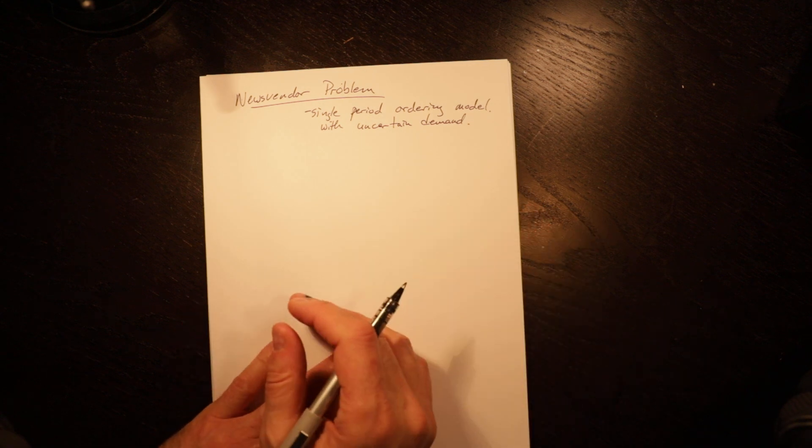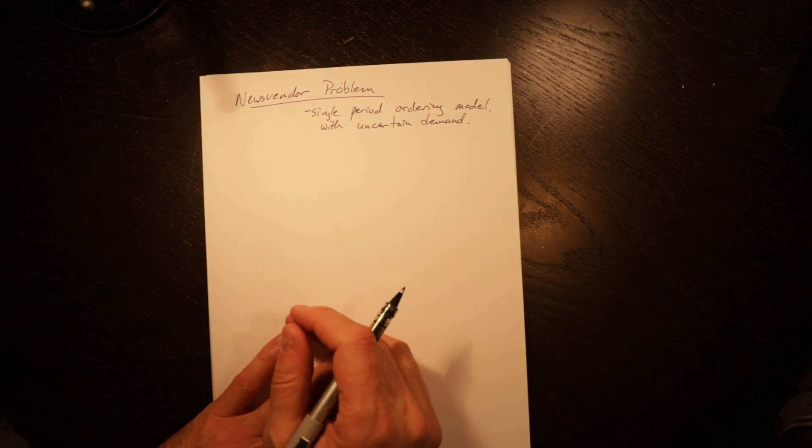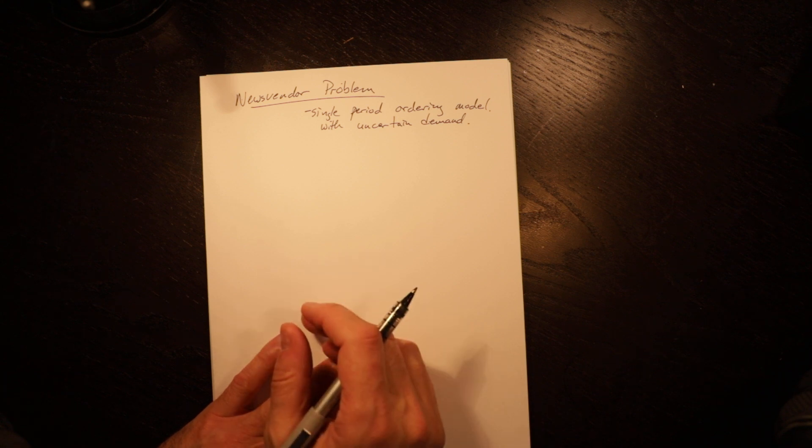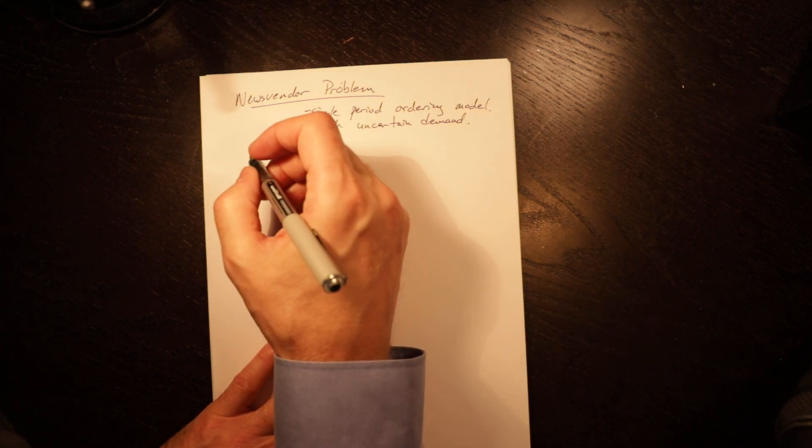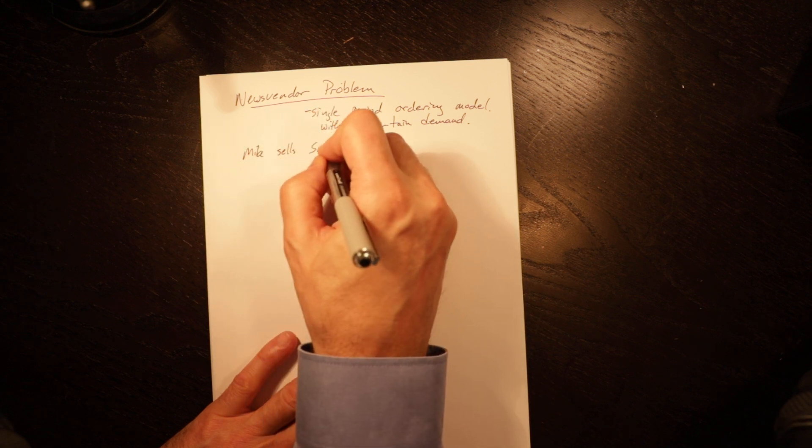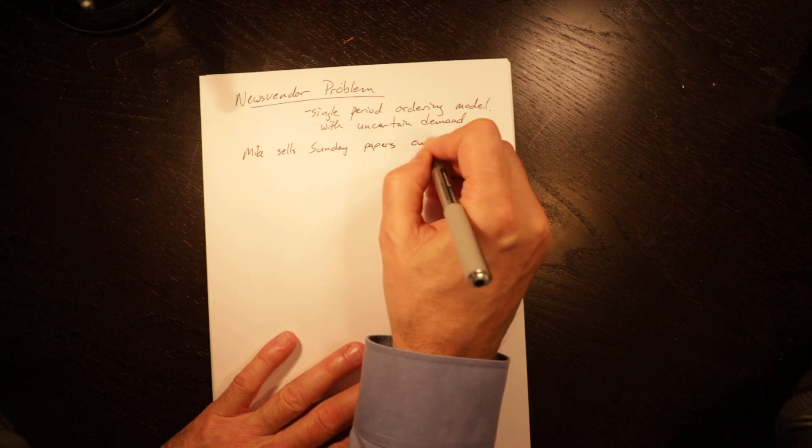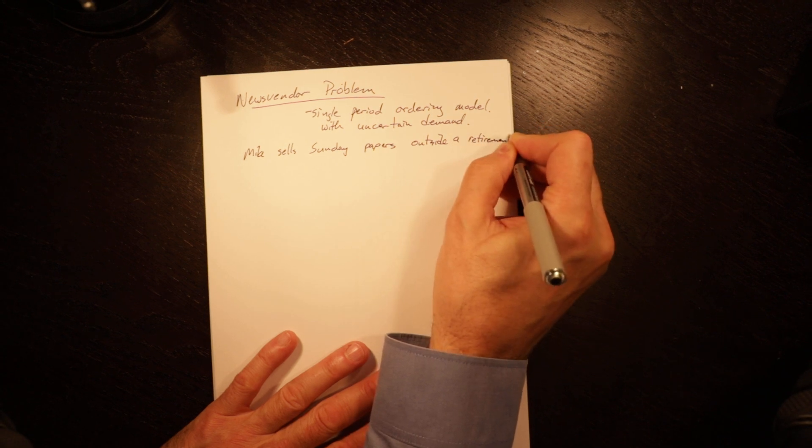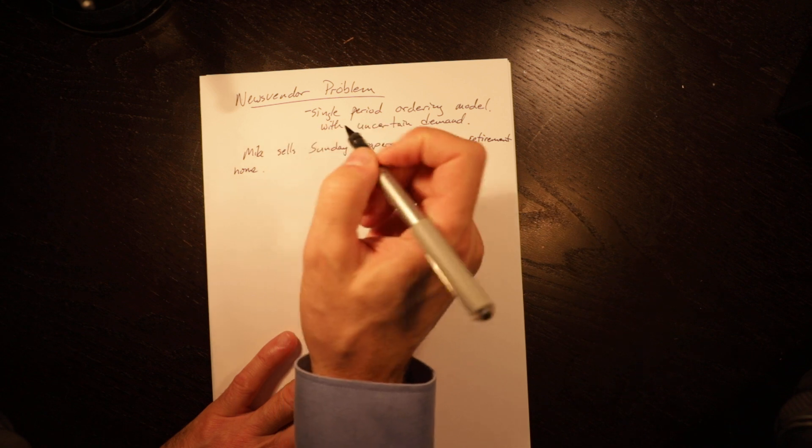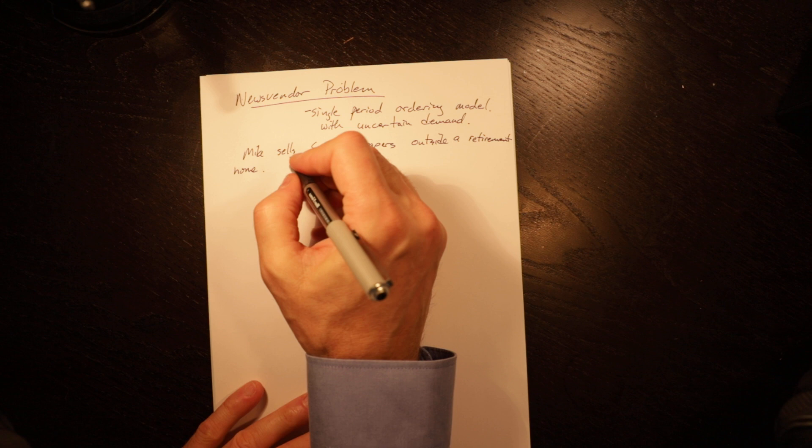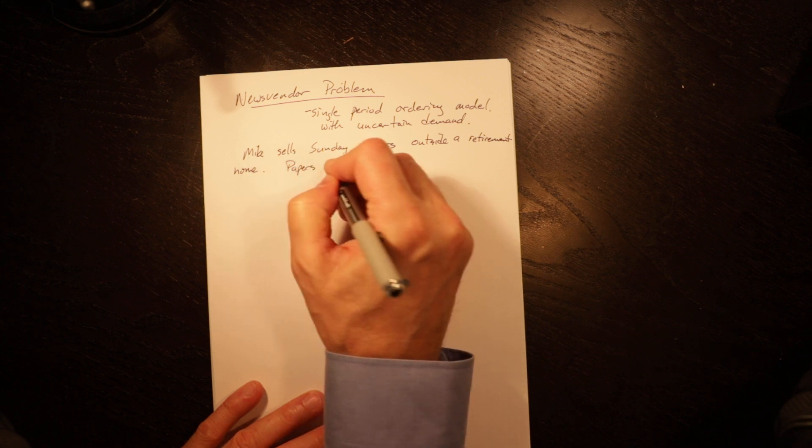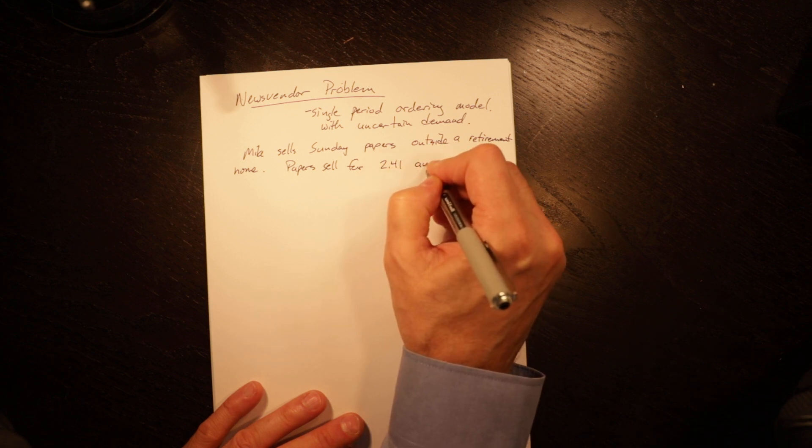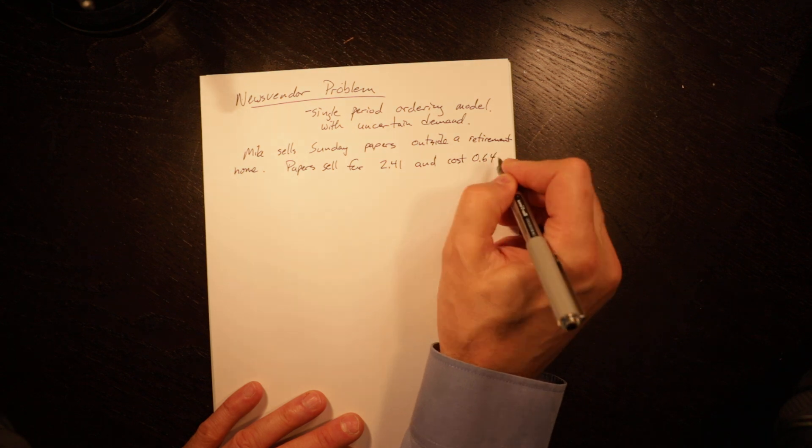So I'm going to do two examples. The first example uses the uniform distribution and the second one will use a normal distribution. Conceptually, the first part is the same. So let's go through this. Mike sells Sunday papers outside a retirement home. Not a lot of people actually buy newspapers anymore, but perhaps people in retirement homes do because they're used to traditionally holding something. Papers sell for $2.41 and cost 64 cents.